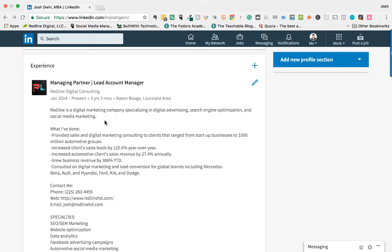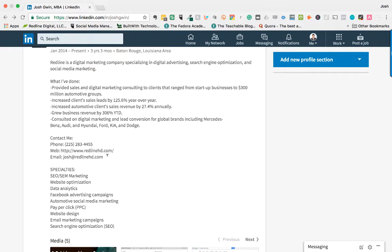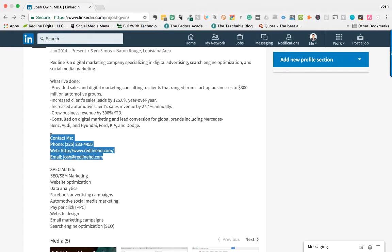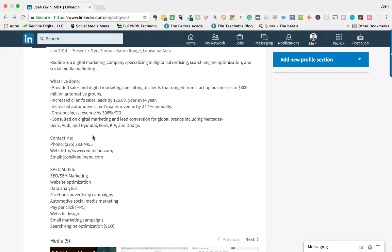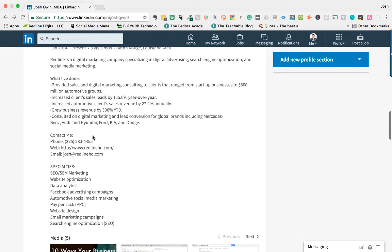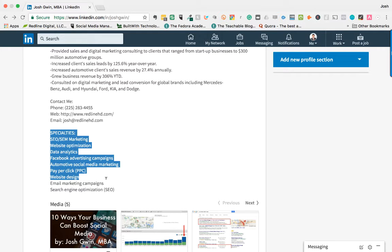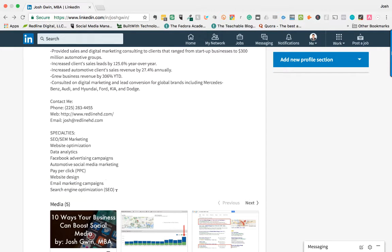So and then have a contact me section. I always put it in my experience sections as well. And then specialty. So again, you're looking for keywords that you want people to find you for here. Specialties are things that you've done.